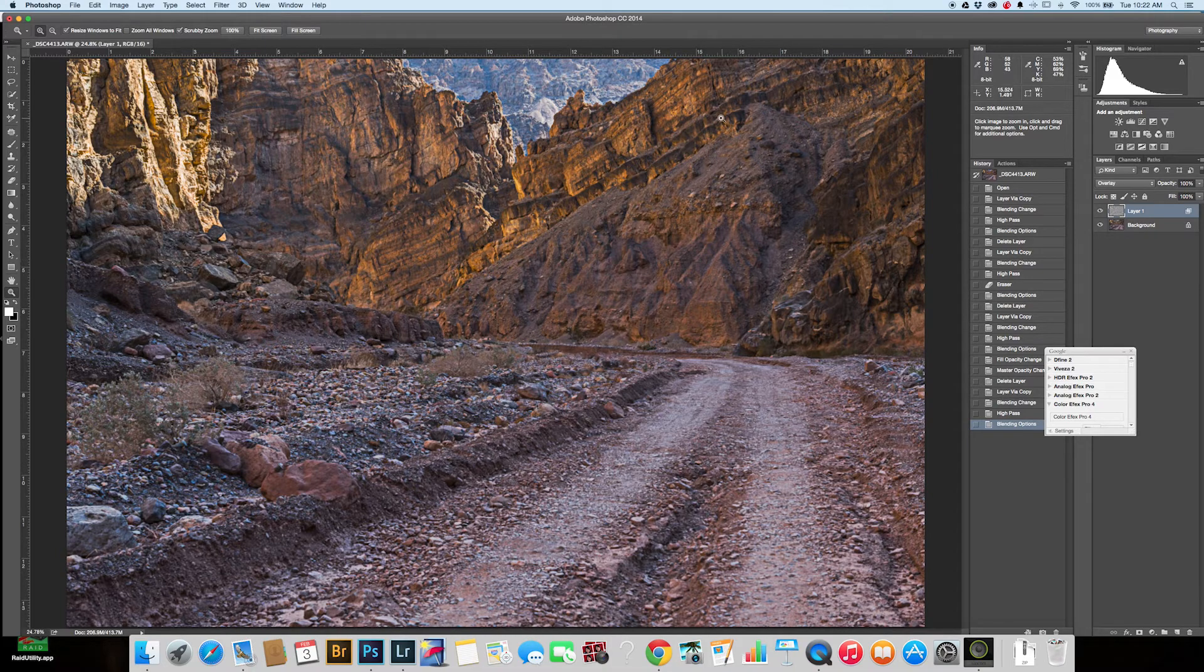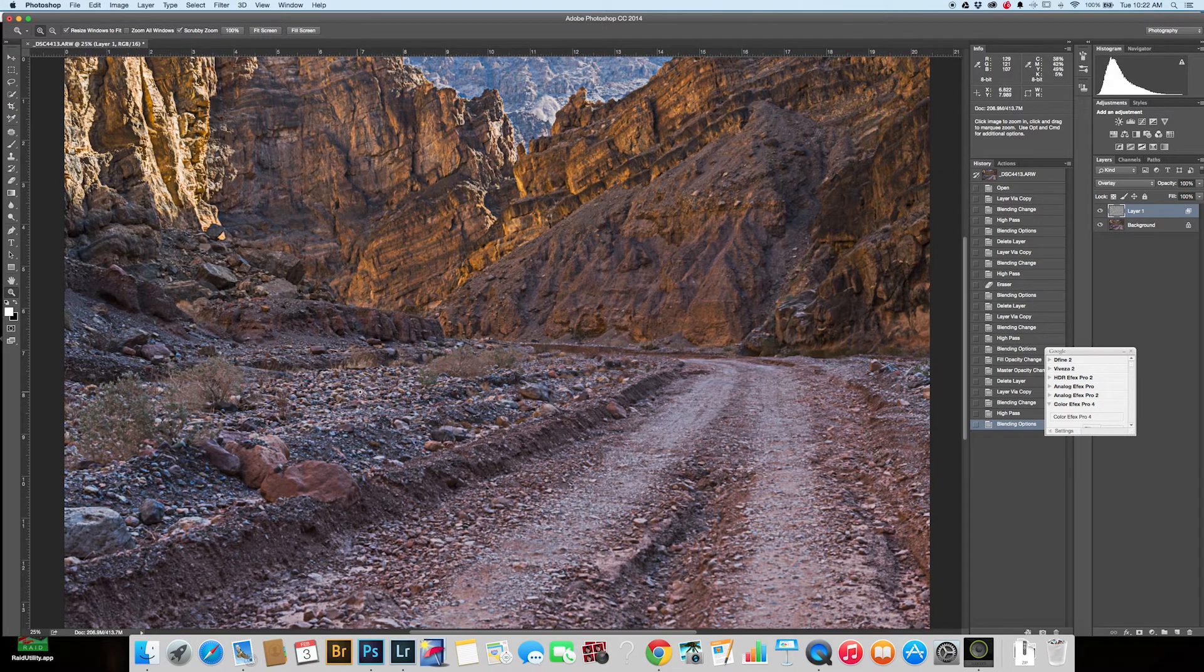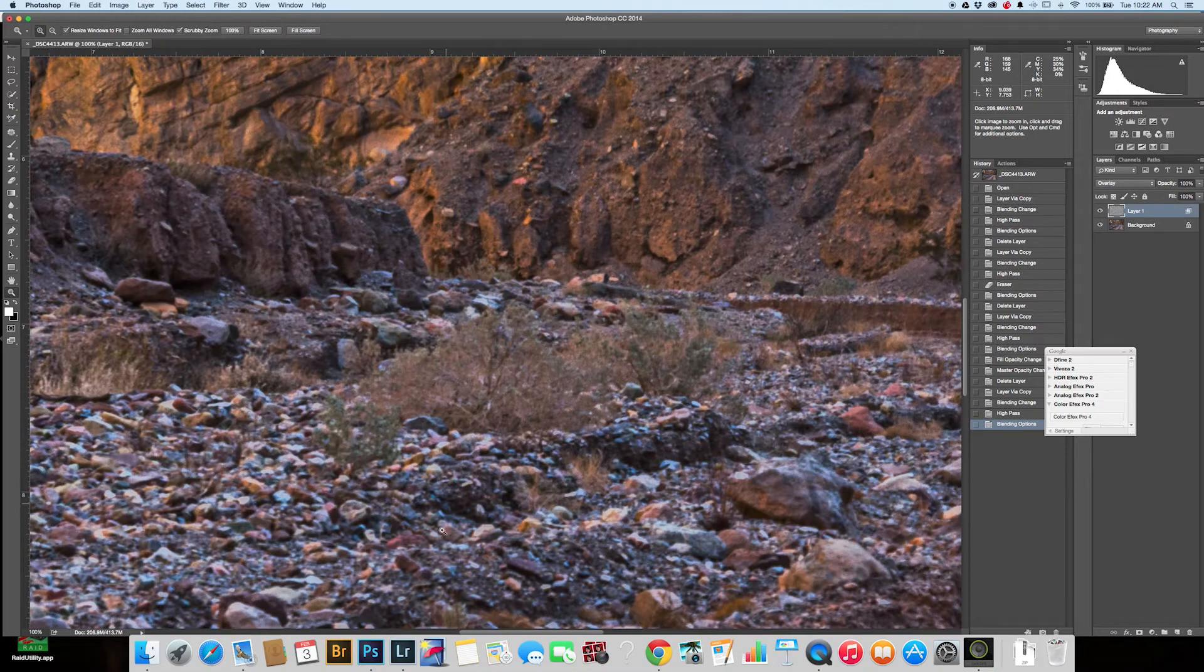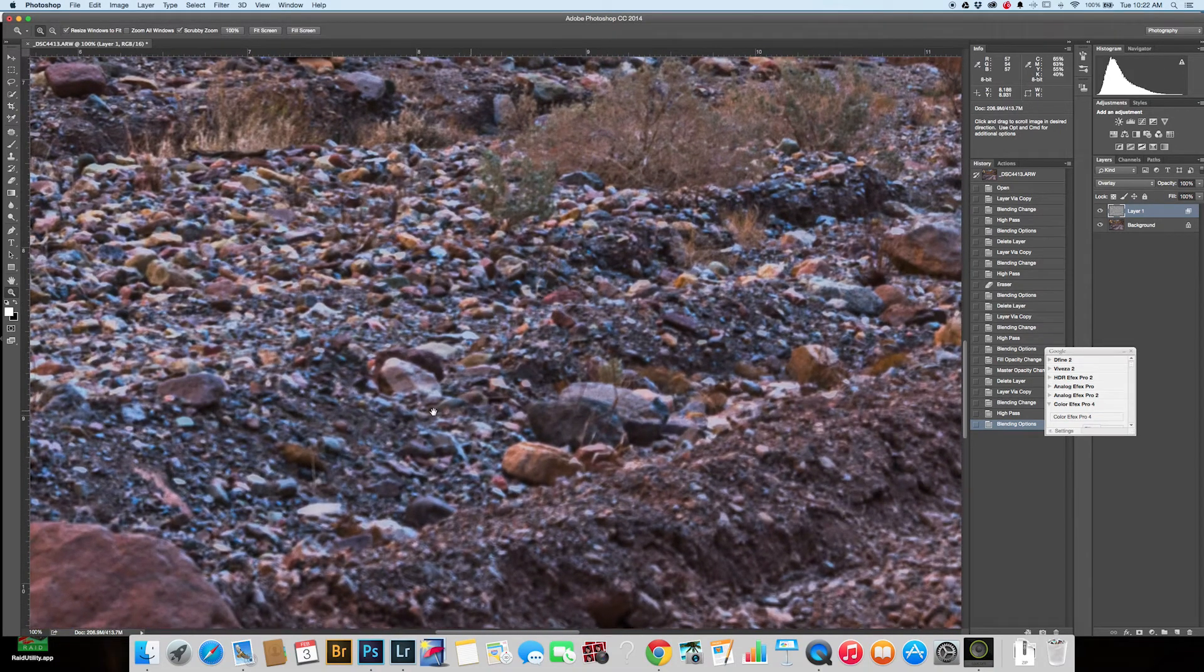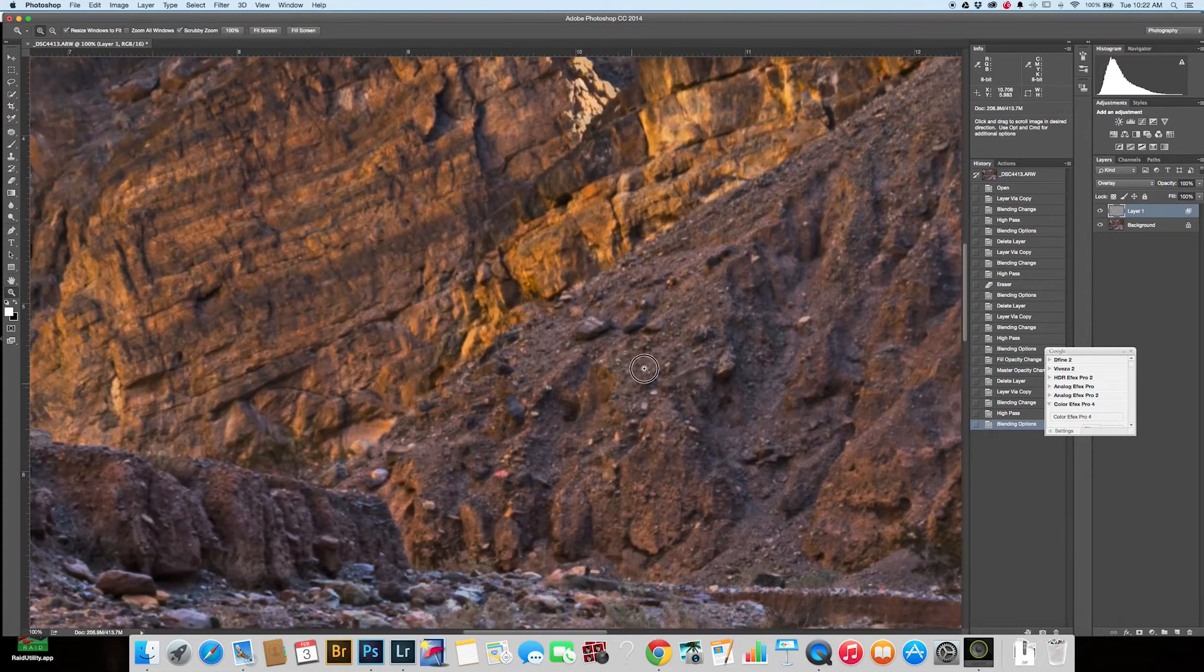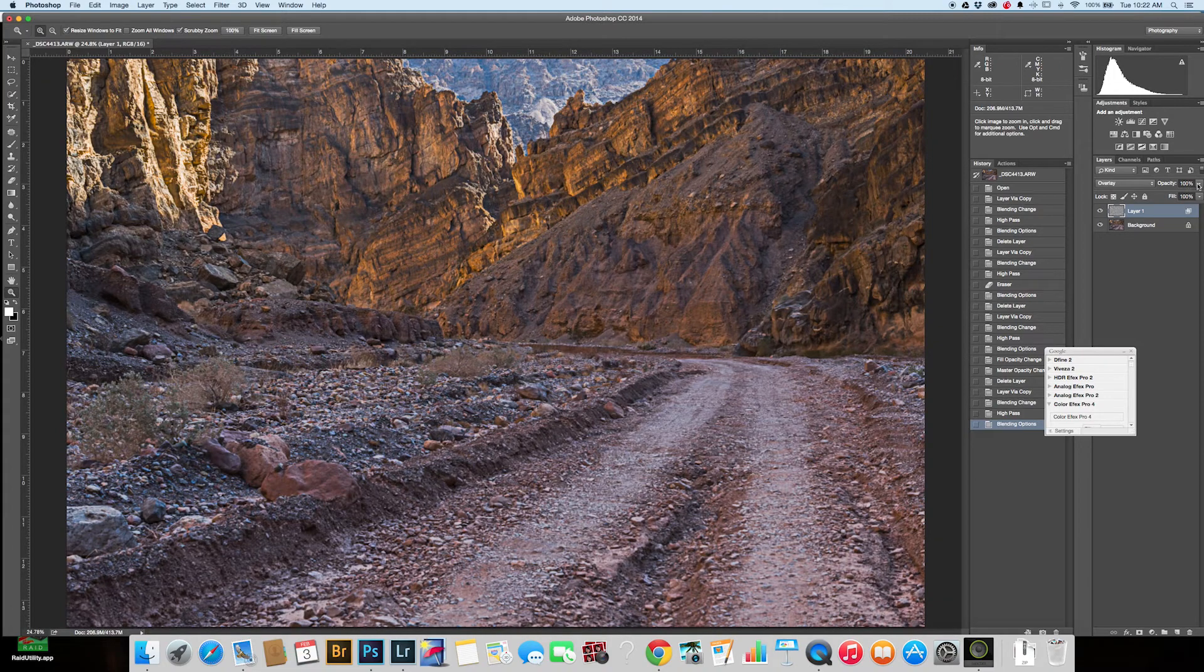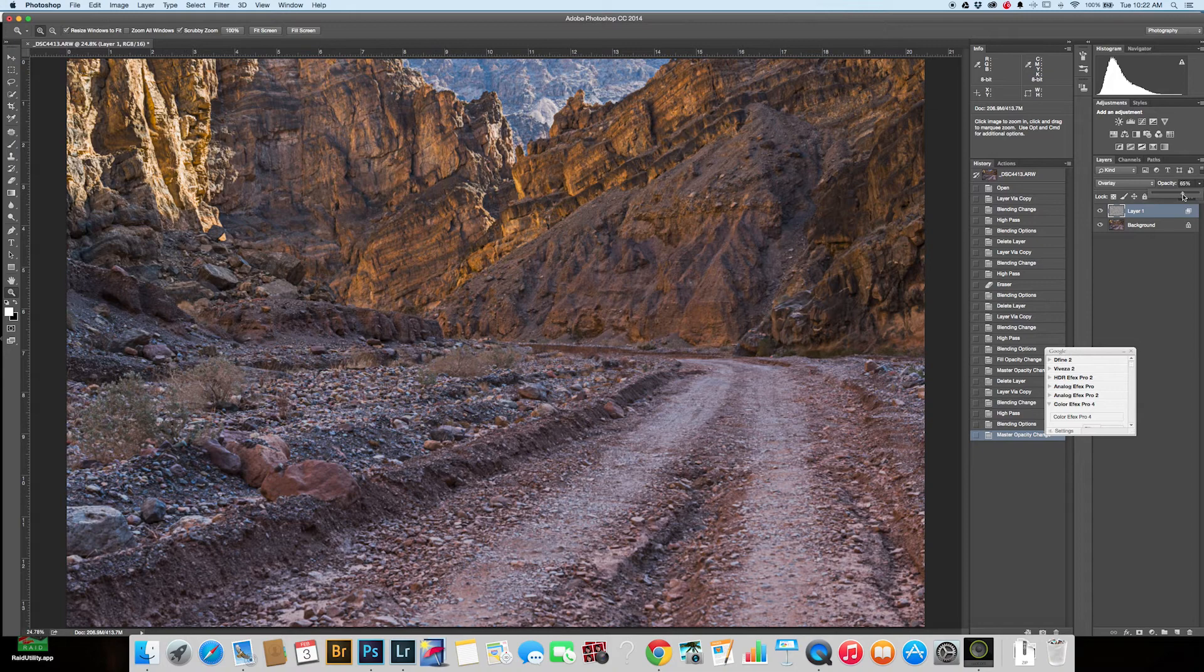I'm looking up here and this ridge is a little too much there. I'm looking over here and I'm kind of liking this, but let's take a closer look. Yeah, it's a little too much there too. So come back and you can just take your opacity and dial it down to where you want it. Oh, that's looking pretty good. I've got 65% and it looks pretty darn good.